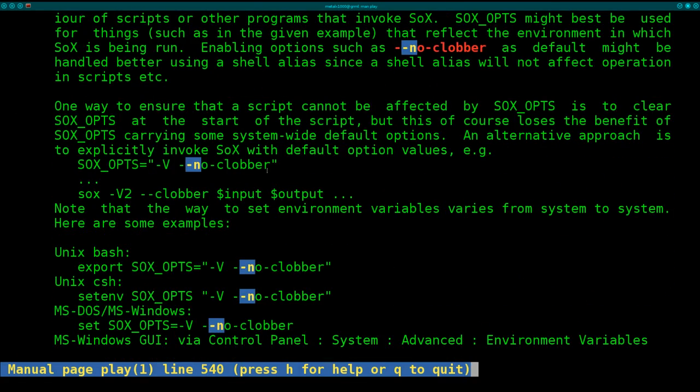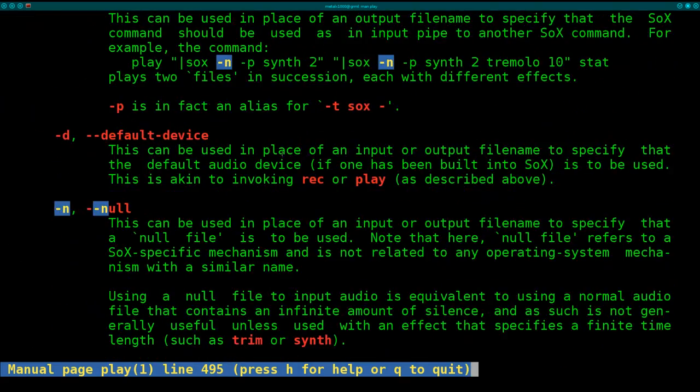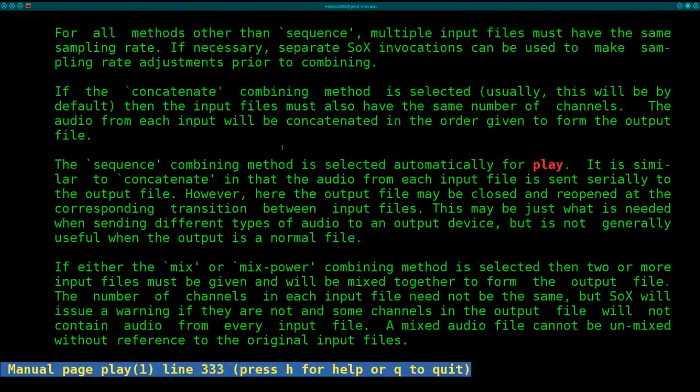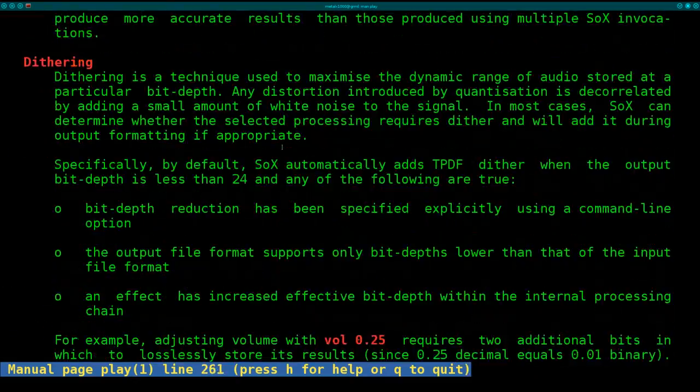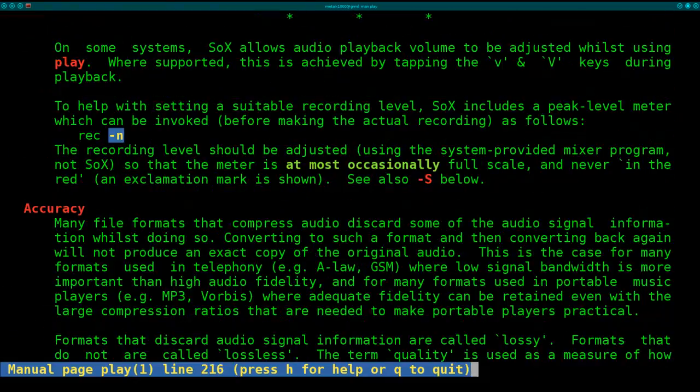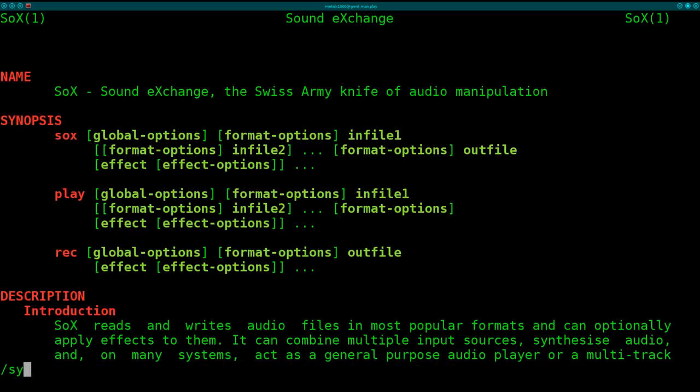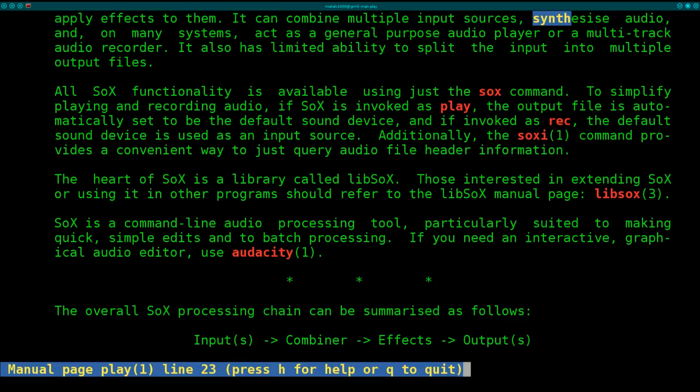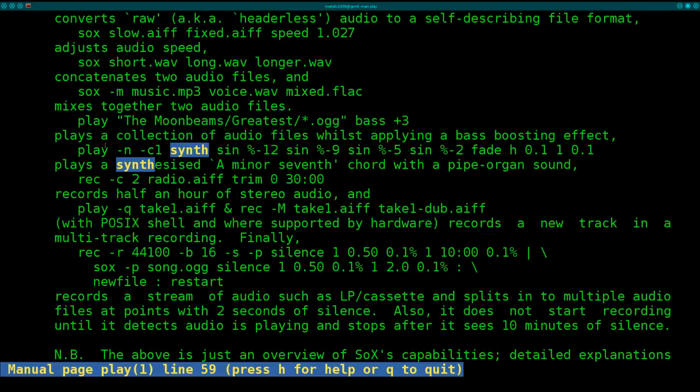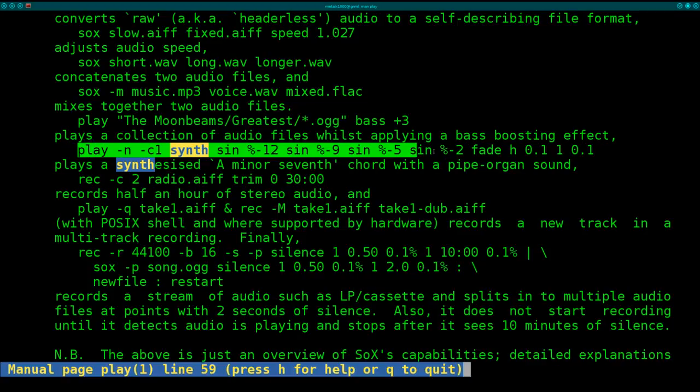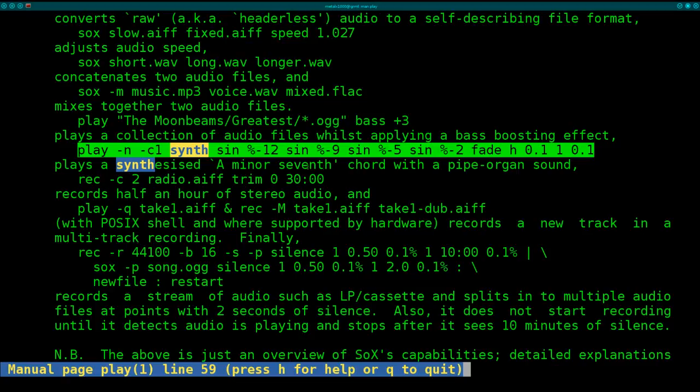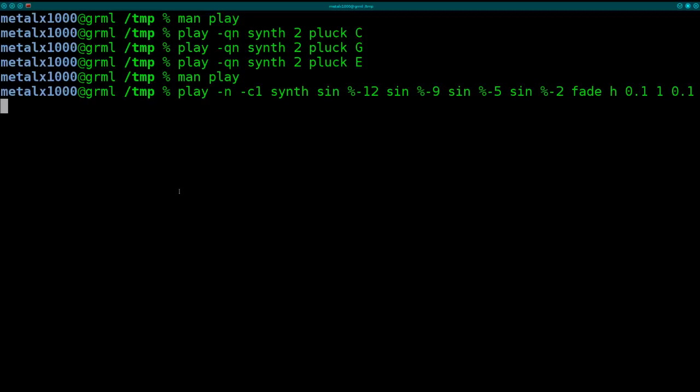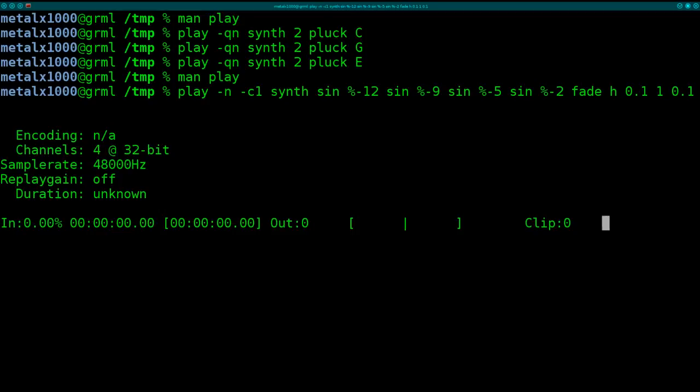Another great thing about this play man file is something that's good with all good man files. If it's a good man file, you're going to have examples in it. So let me quickly search through here. Here we go. They give you an example here of another type of synth. And if you read, it says this will play a synthesized A minor 7th chord with a pipe organ sound. So let's quit and we'll paste that in there. We'll hit enter.